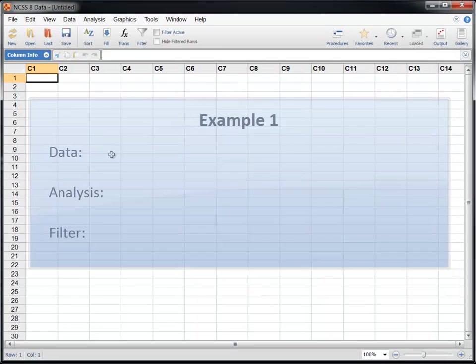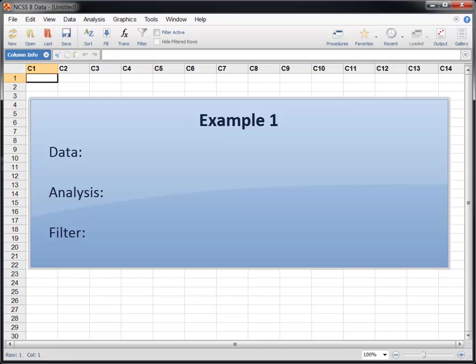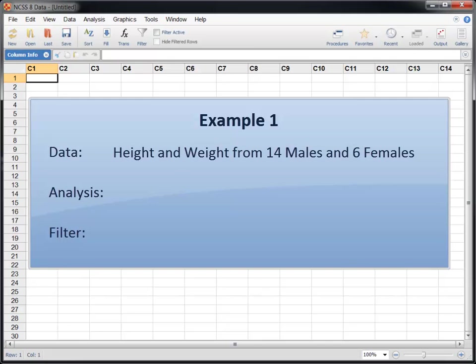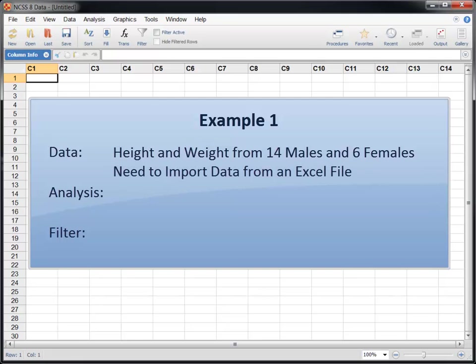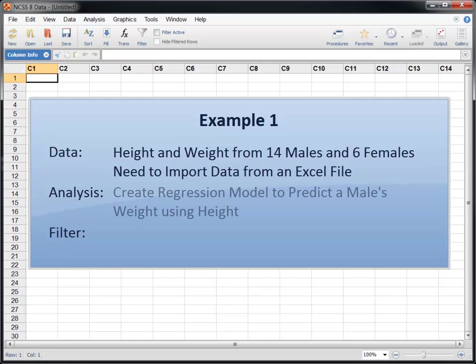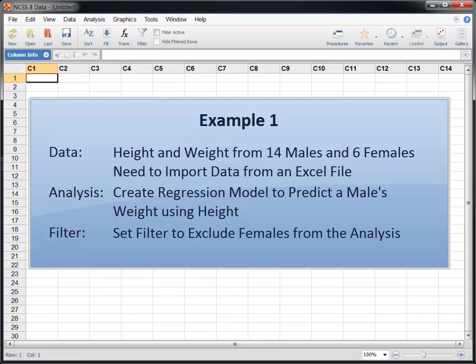In the first example, we'll analyze a data set that includes height and weight measurements from 14 men and 6 women. The data set is stored in an Excel file, so we'll need to import the data before performing the analysis. The goal of the analysis will be to create a regression model that can be used to predict a male's weight based on his height. The data set includes records for both males and females, so we'll need to exclude the females before running the analysis.